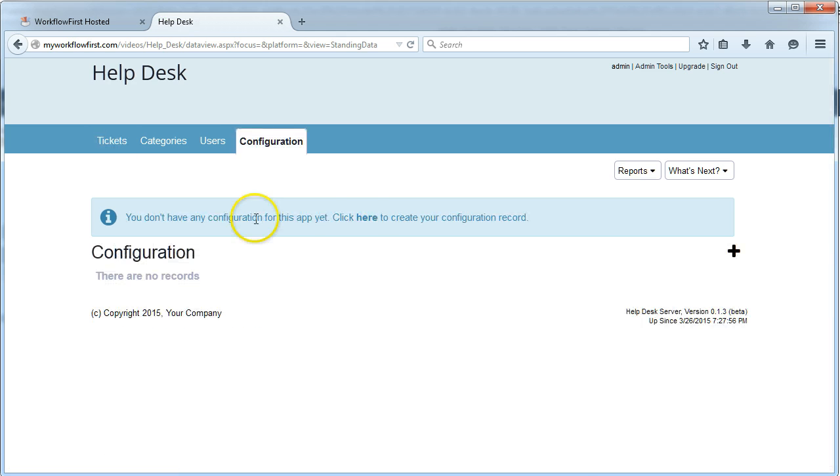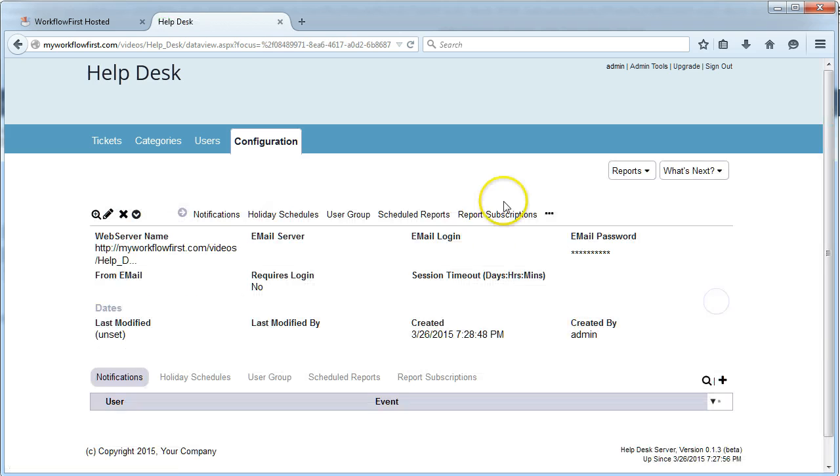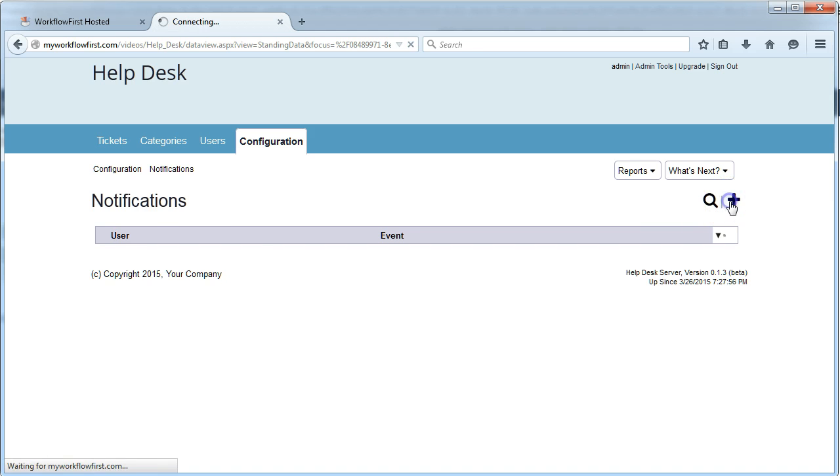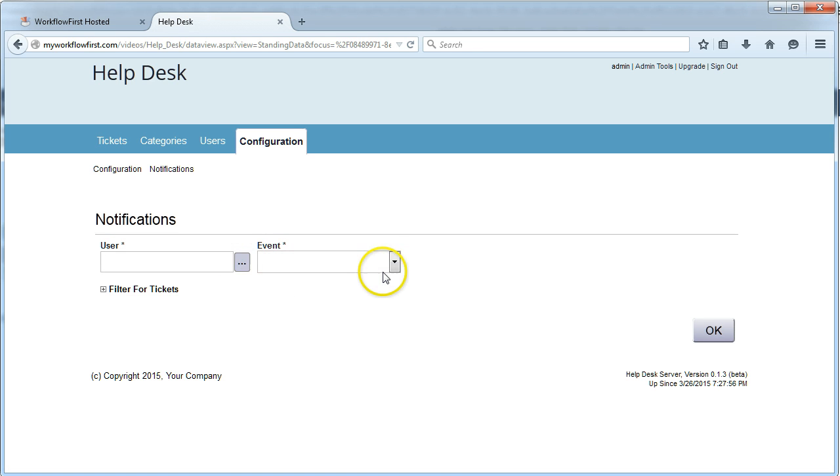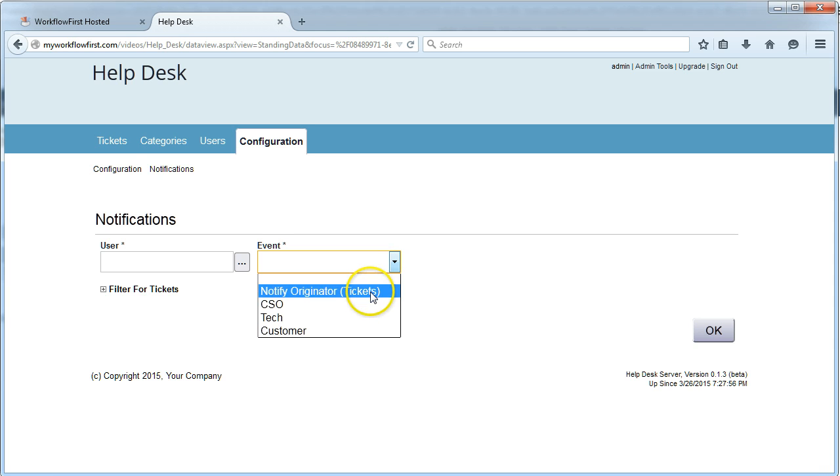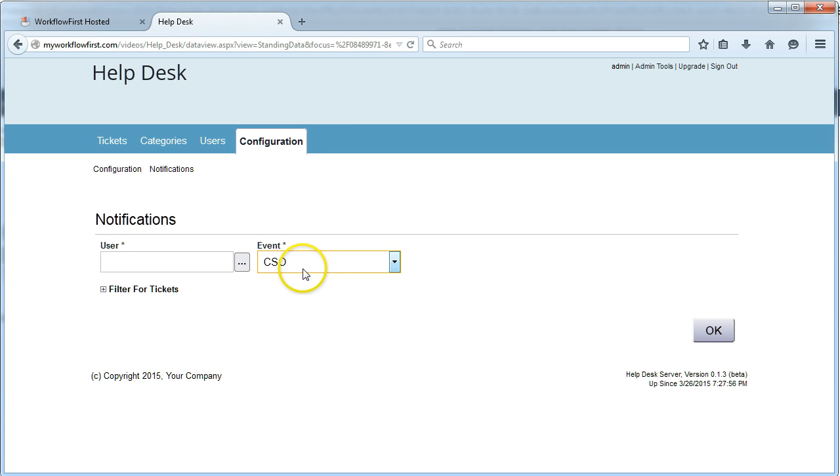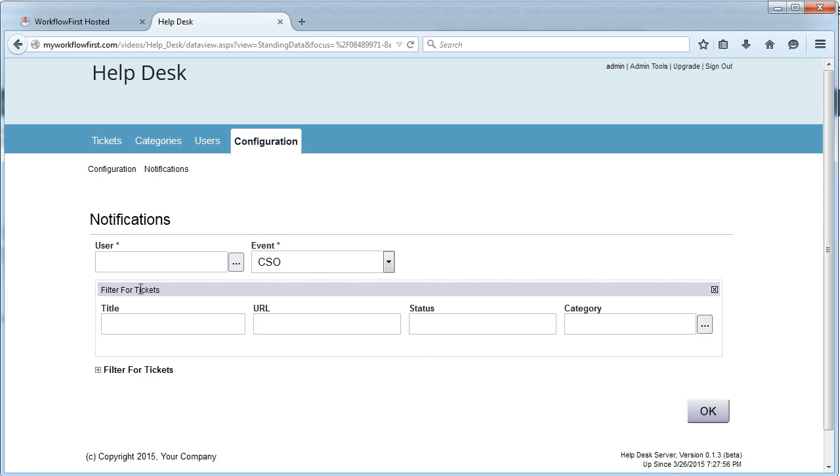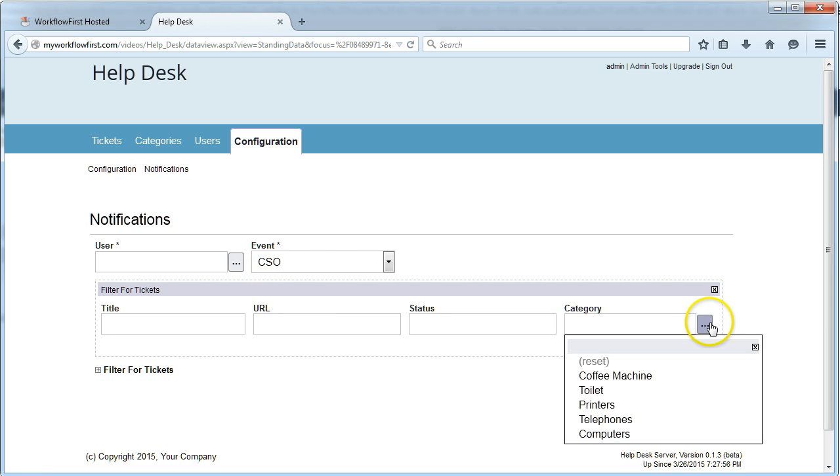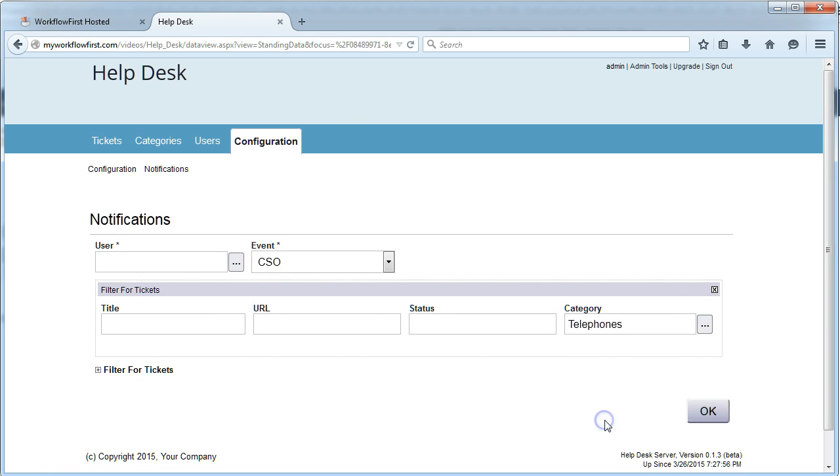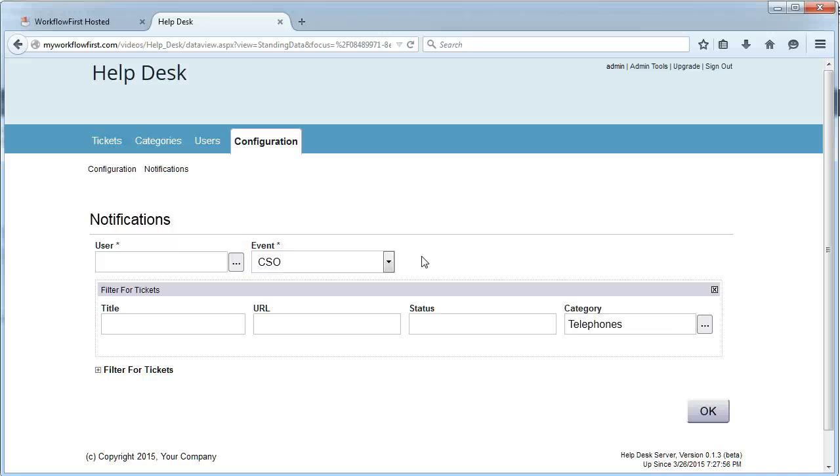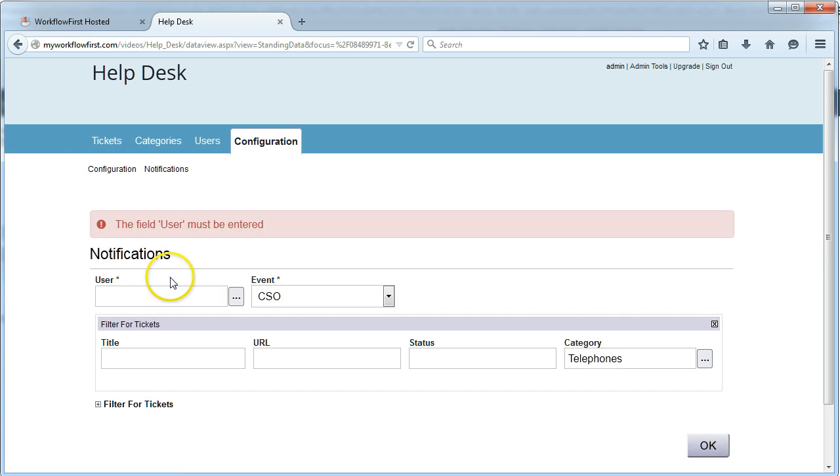It's actually in the notifications area. In the configuration tab there is an area called notifications. If you click plus on that you can select a user and then you can select a role that you want to subscribe to. So if I select CSO here then I'm going to receive every single notification that's related to the role CSO. You see here there's an option that says filter for tickets. This allows me to add a filter in so that I only receive notifications for all the CSO notifications but only the ones that actually pertain to the category of telephones.